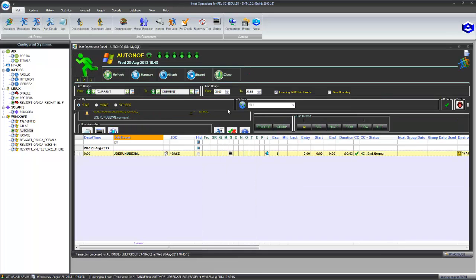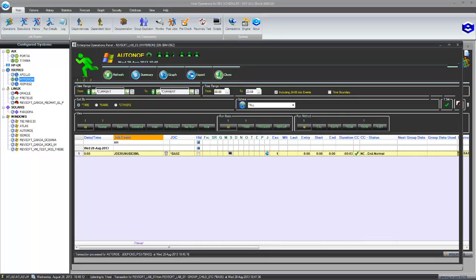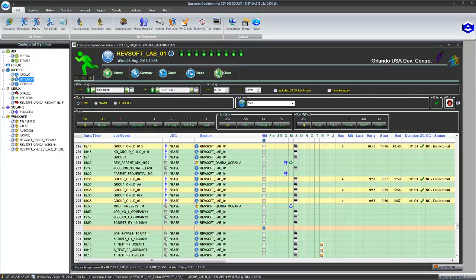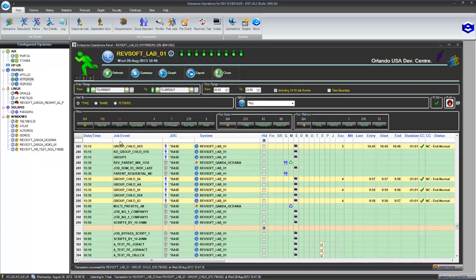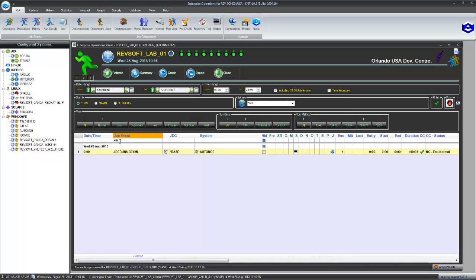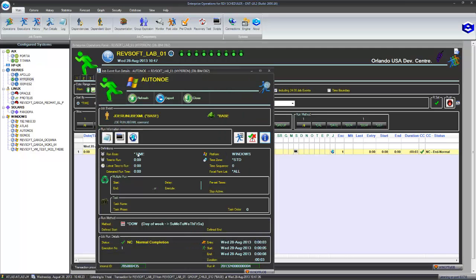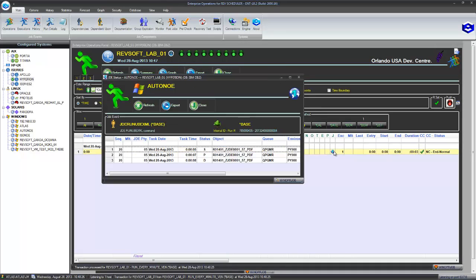We can see that on the operations panel there. We can even go to an enterprise operations panel on a focal point. Here's one of our i-series focal points. And I can look at that job there. I can still see all the details to do with that job there, as well as the One World details which have been sent across to the focal point as well.